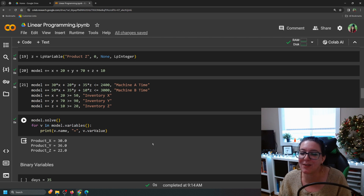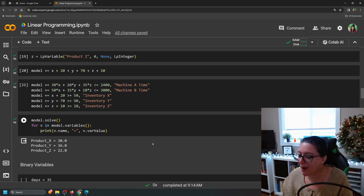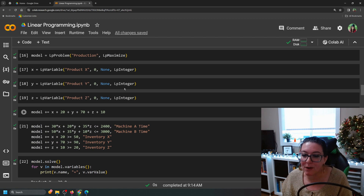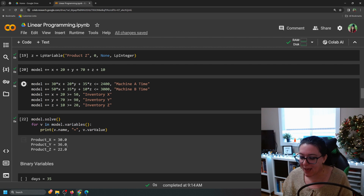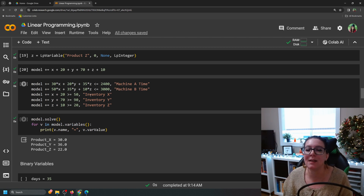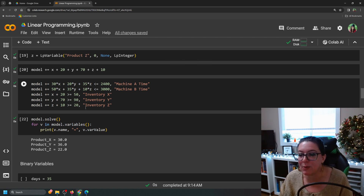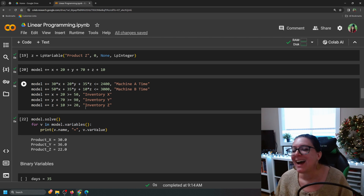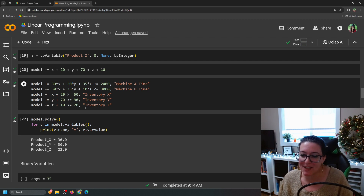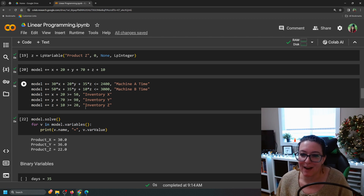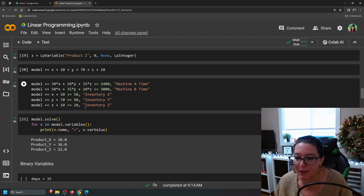You can use linear programming when you have multiple variables, lots of constraints, integer requirements — meaning whole numbers — or as in the previous video, continuous values that can be fractions. If you get strange results, particularly negative numbers, it means your formulas are wrong or you have too many constraints. In a real business context, that might mean you need to find more machine time, or accept that you can't meet demand — some constraints will have to be relaxed.